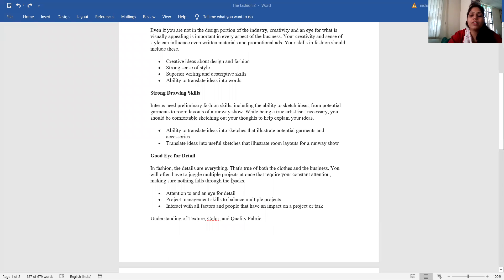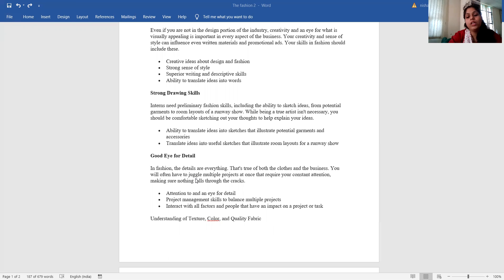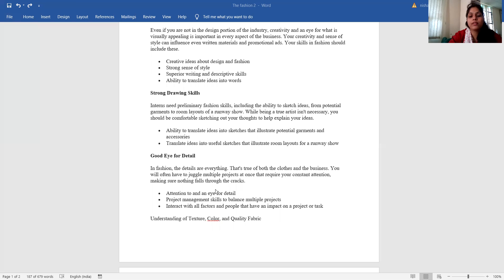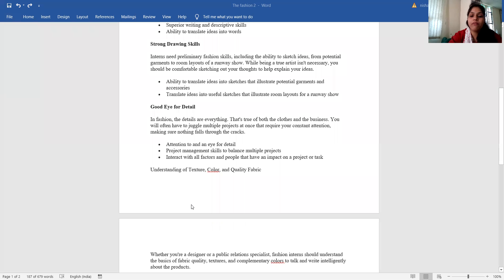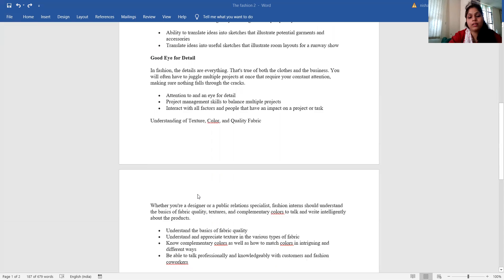Good eye for detail. In fashion, the details are everything. That's true of both the clothes and the business. You will often have to juggle multiple projects at once that require your constant attention, making sure nothing falls through the cracks. So attention to and eye for detail, project management skills to balance multiple projects, and interact with all factors and people that have an impact on any project or task.